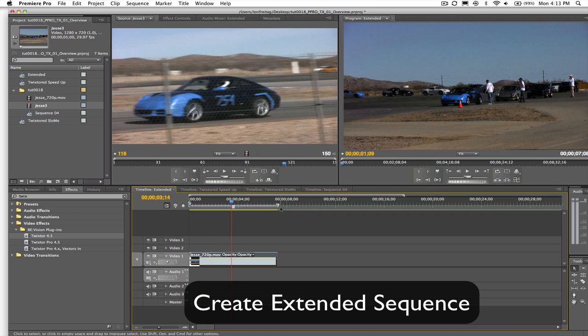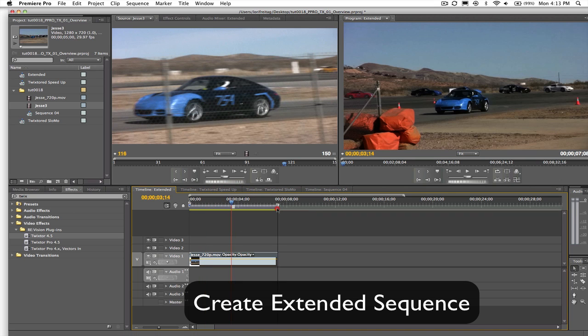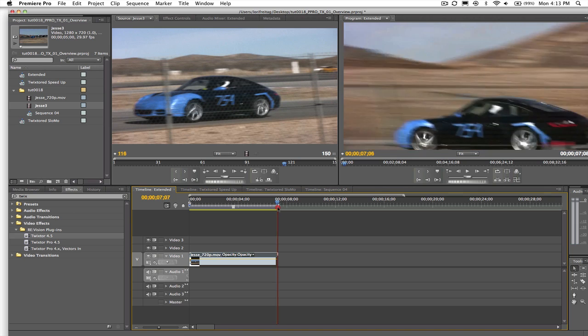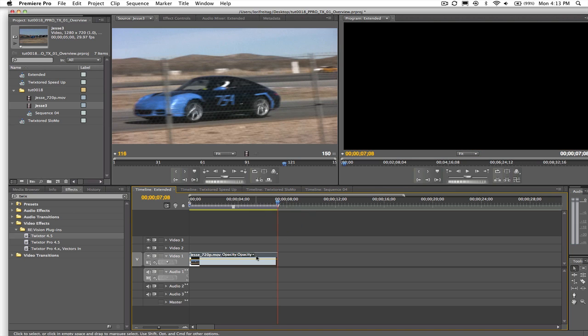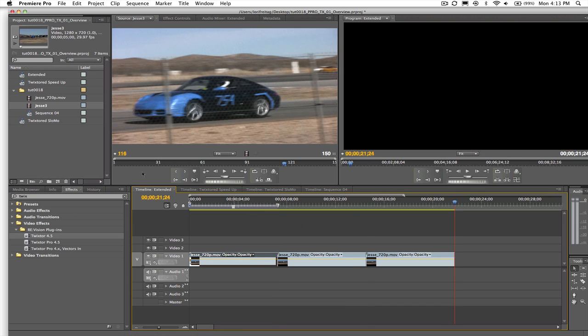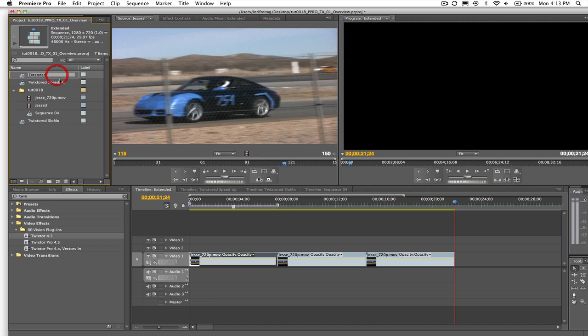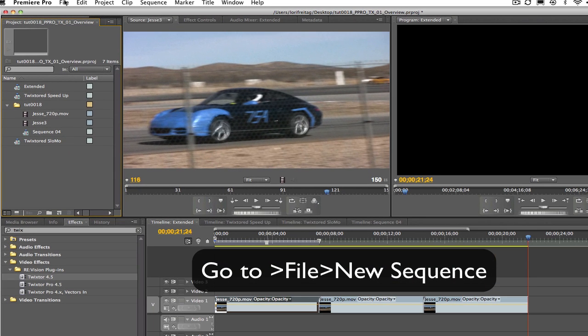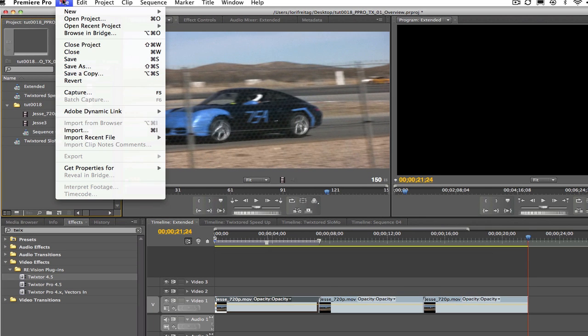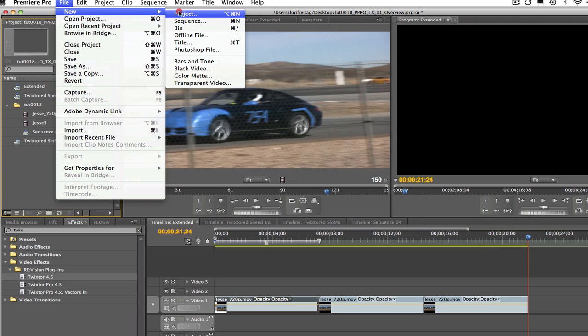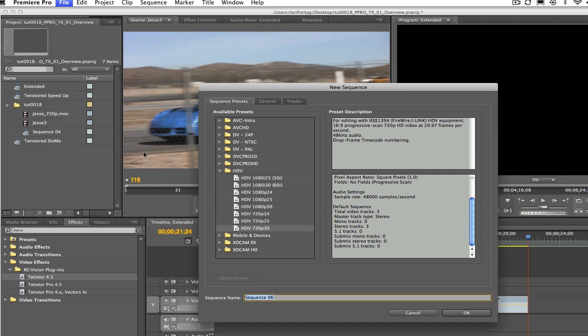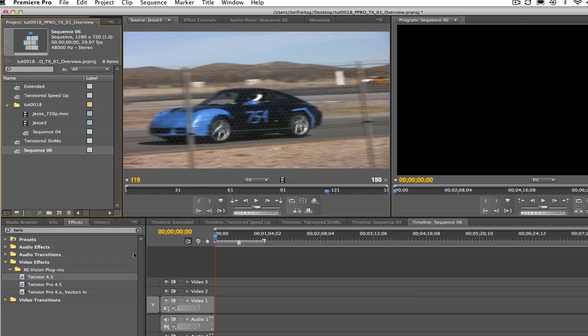What we do is take our original sequence and copy and paste it a few times to extend the sequence. You just need to make sure that the new duration is at least as long as your final output is going to be. Now we don't apply Twixter to that extended sequence, but we create a new sequence by going to File and New Sequence and leave the settings the same. Let's call this new sequence Twixtered Slow Mo.